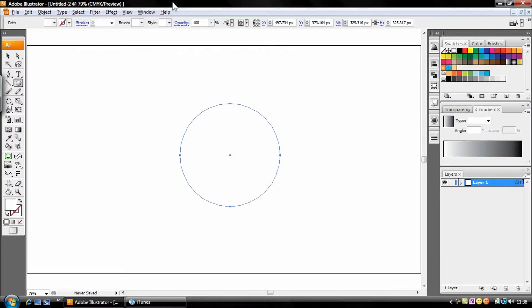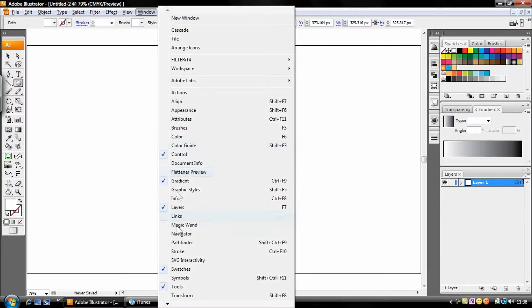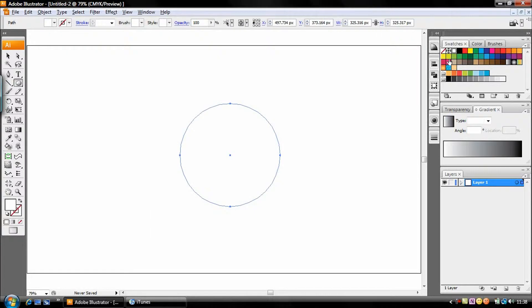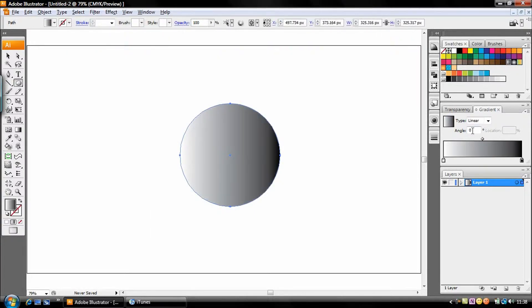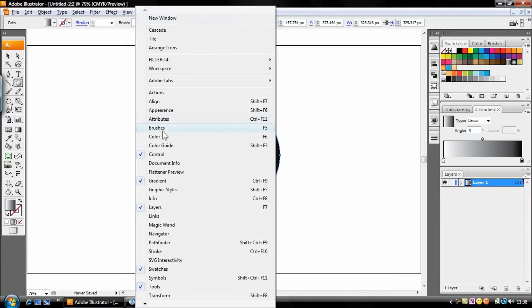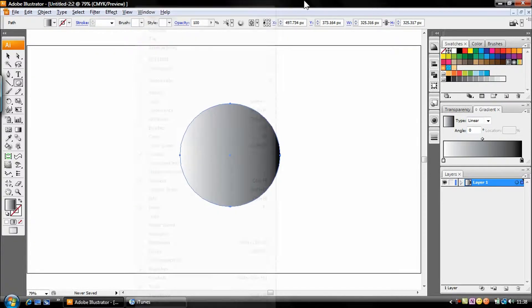Go to swatches, that will be window, swatches and set this gradient here. In your gradient panel that will be window, gradient, control or command F9 if you're on the Mac.